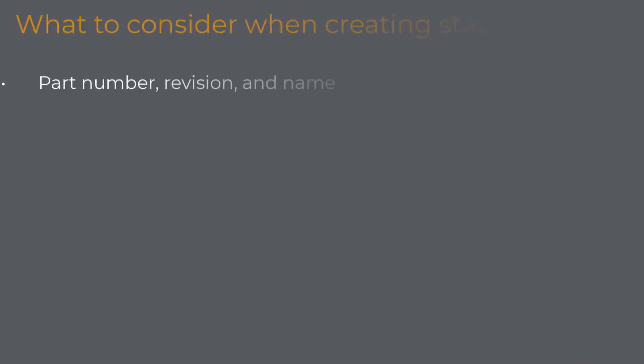Part number, revision, and name: we have to define on which part the stackup analysis was performed. Revision is also important due to the possibility of the revision change. It is possible that with the change of the part revision, the stackup analysis is no longer valid.